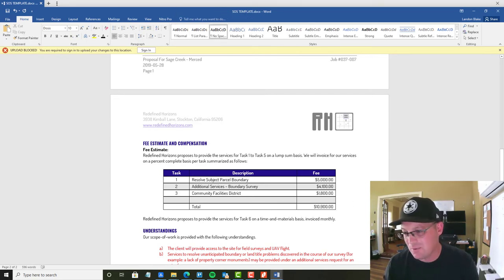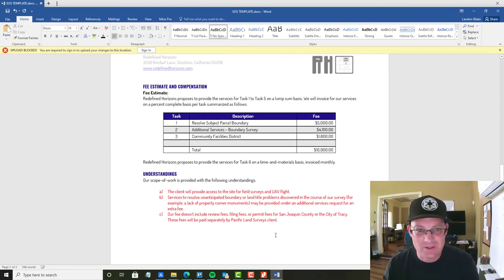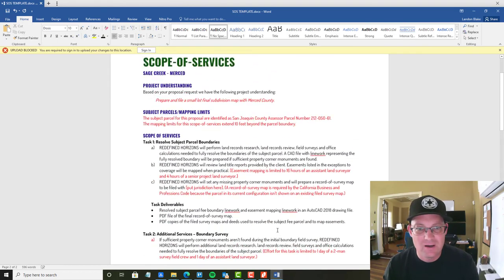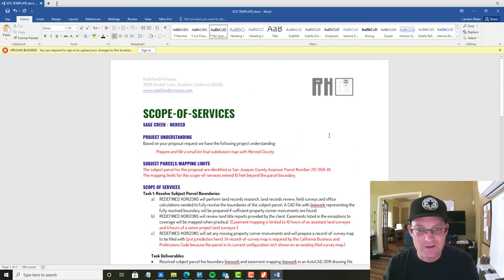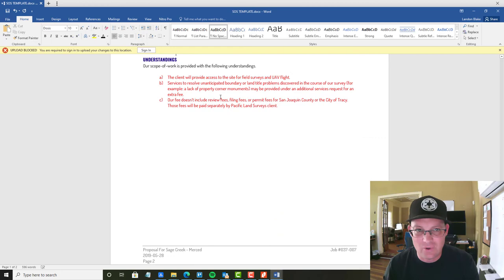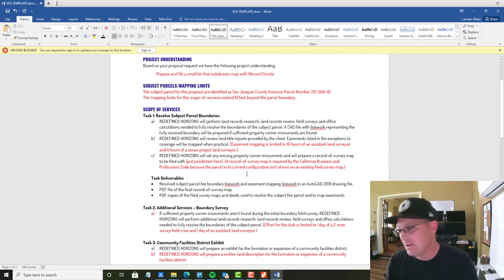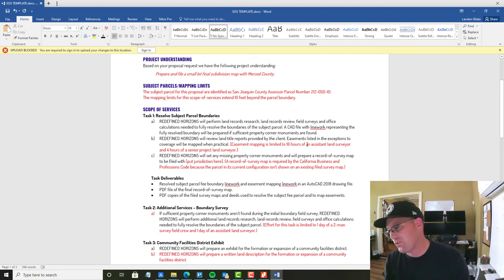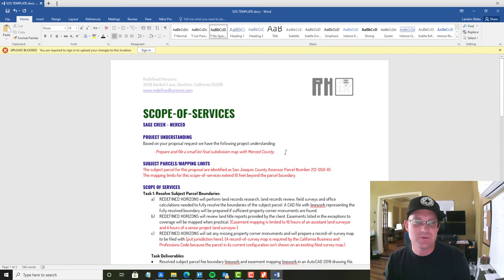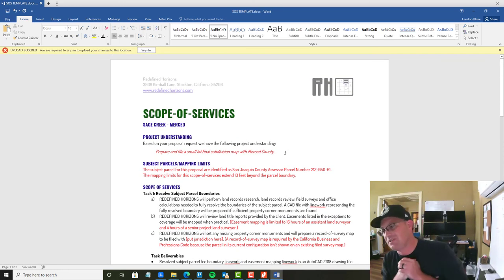And that's it. That's all Bree has to do. Then I will come in as the project surveyor. And I will fix all this text that's in red. And I will add the understandings and exclusions. So there you go. That's how our proposal request forms work with our scope of services task library.